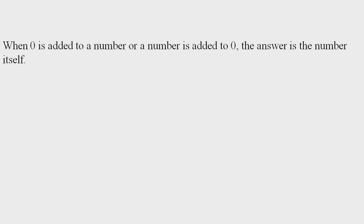When zero is added to a number, or a number is added to zero, the answer is the number itself. Means when we add zero to a number, the answer is the same number.